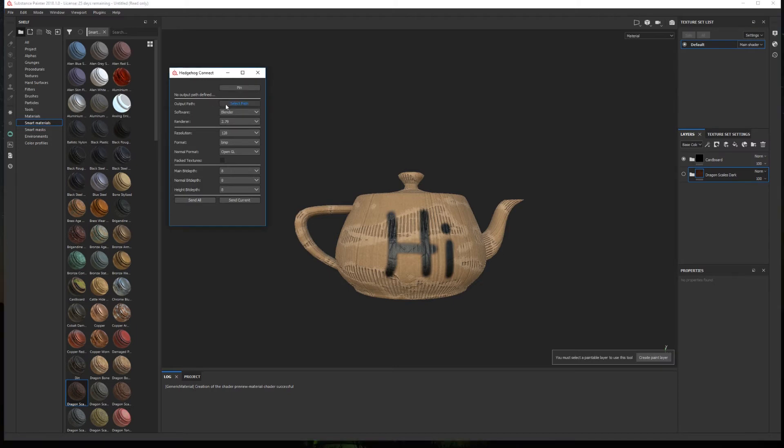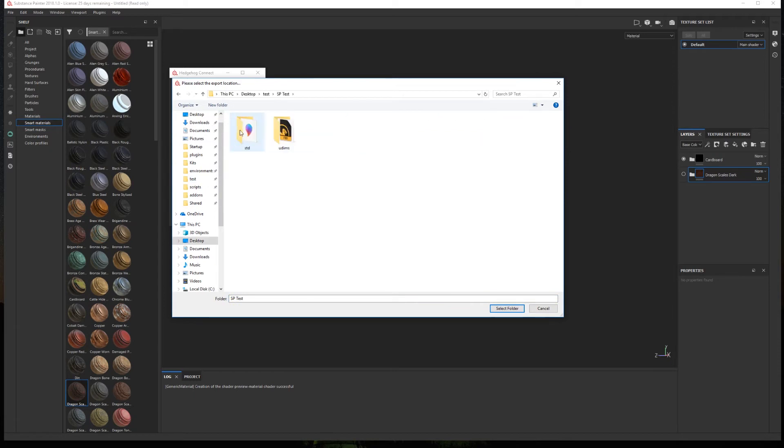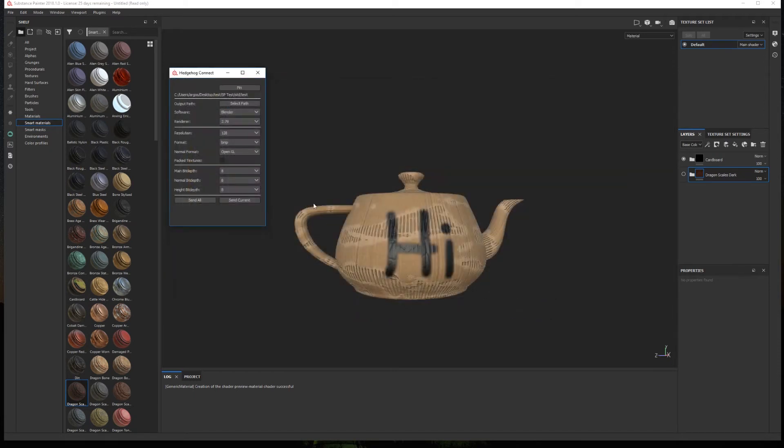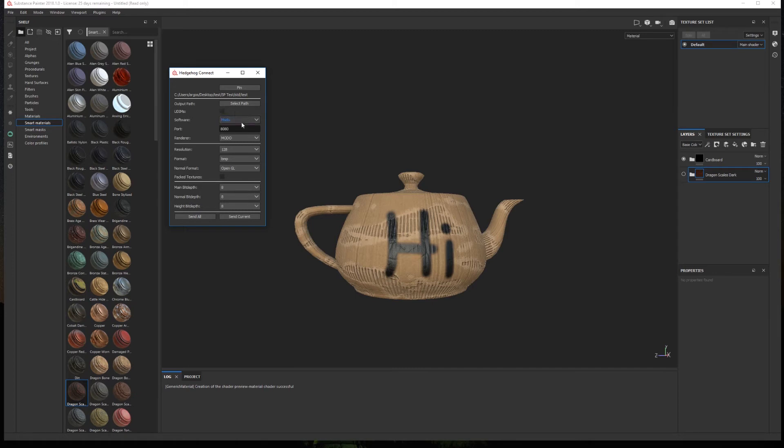Then we have the output path. Here we choose the export path for the maps that will be generated by Substance Painter. In software we choose Modo and a new option will appear called UDIMS. If enabled, the texture sets from Painter will be treated as UDIMS textures and the materials created in Modo will also be configured to work with UDIMS.